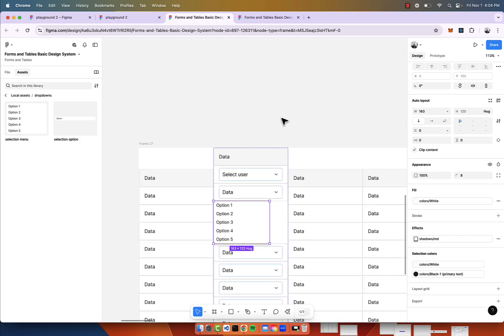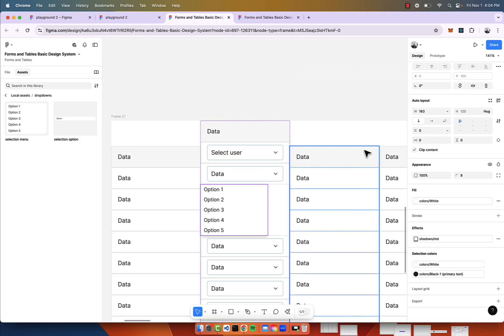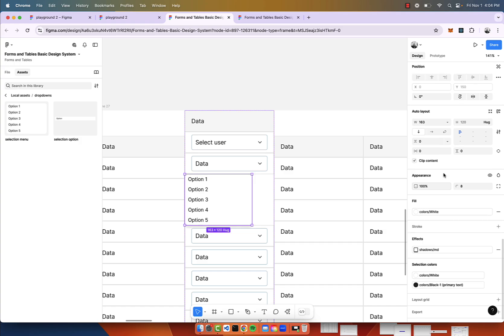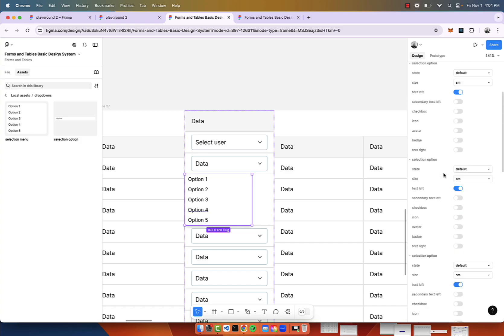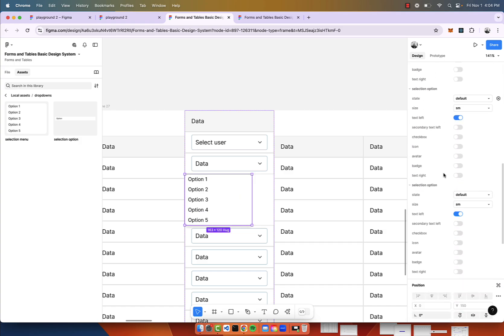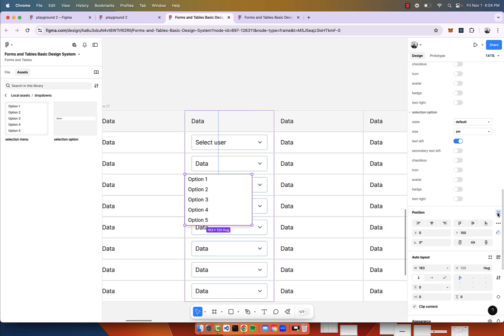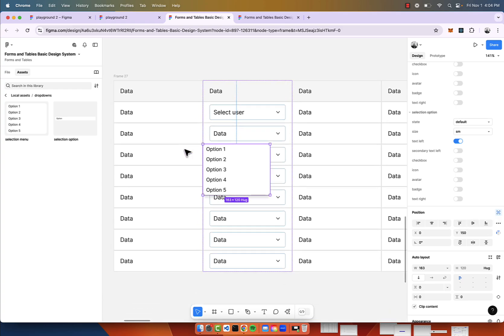That obviously does not look like what we want it to look like. What we're going to do is actually make sure that this is basically positioned absolute. What this is going to do by clicking this is it ignores the auto layout. I click that. Beautiful.